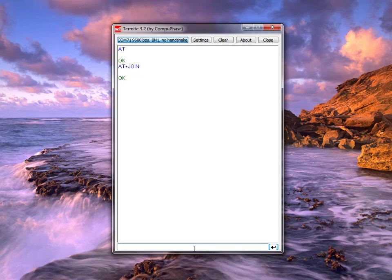To check whether we have actually joined the network — because all I'm doing here is communicating with the target board — I need to query the join status with AT+NJS=? This returns a 1, which means I am now actually connected to the LoRa gateway and in a position to send a message across the LoRa network.